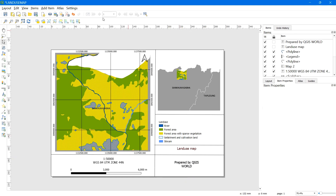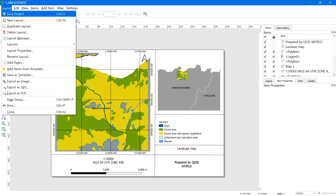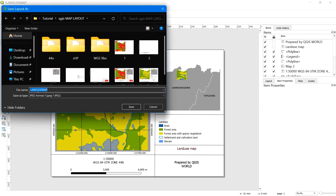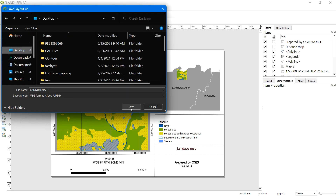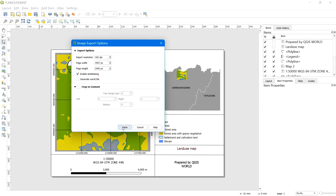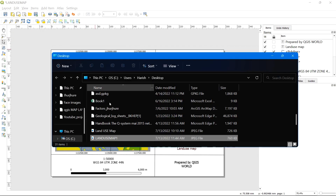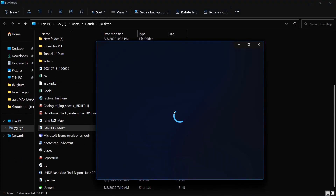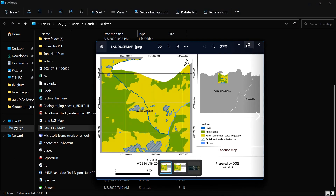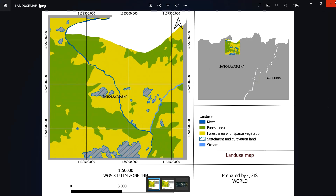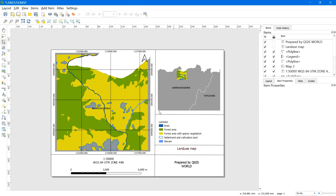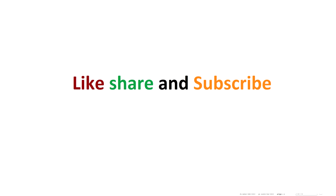To save the map layout as an image, go to Layout, select Export as Image, give it a name, and select the destination folder where you want to save the file. Here is our complete map layout. You can customize the map layout for your own objective — if you master this tutorial you will be able to prepare any sort of map layout. We hope this tutorial was helpful — please like, share, and subscribe to the channel. Happy learning!